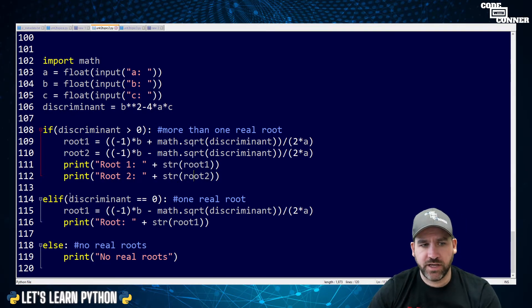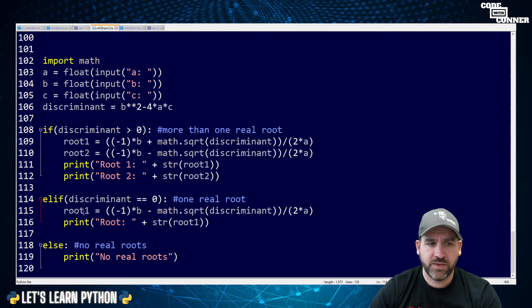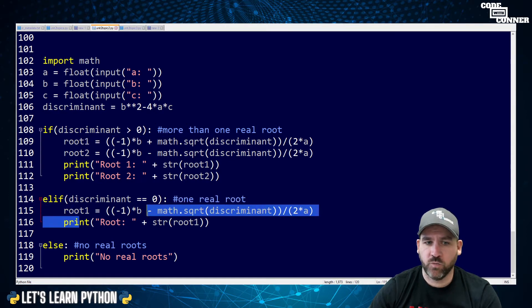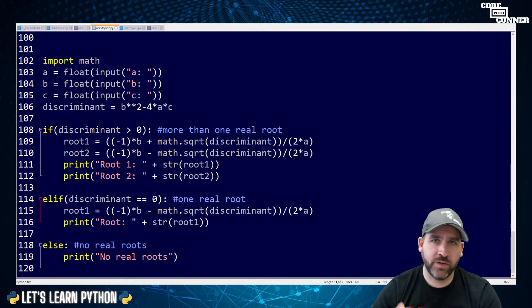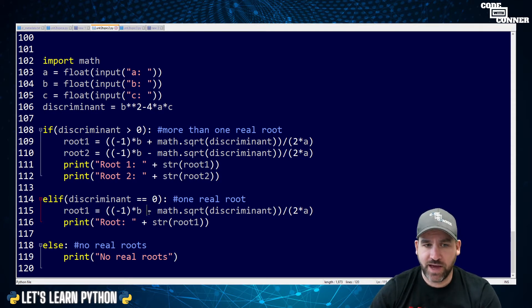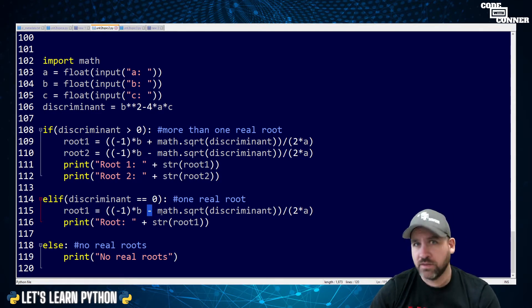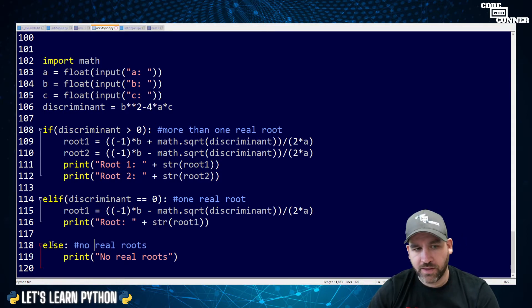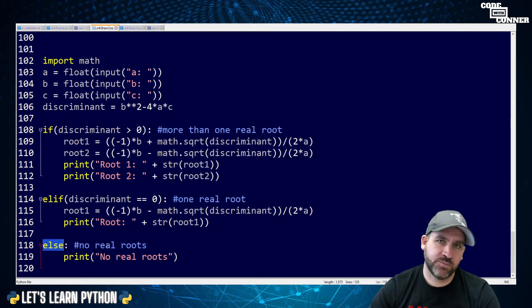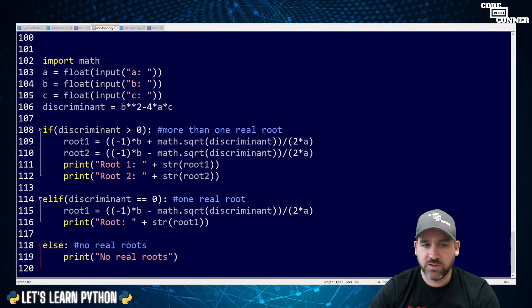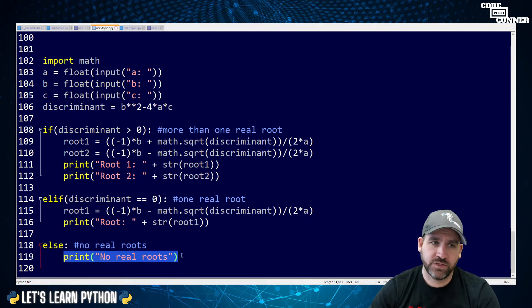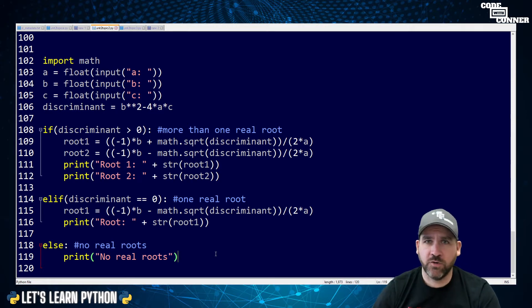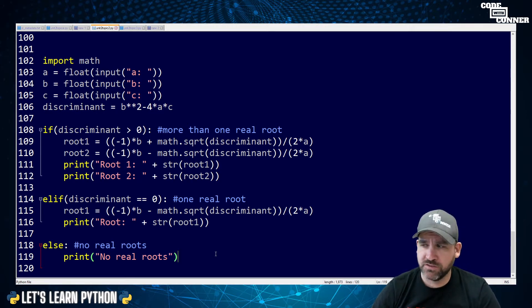Root 1 was negative b plus the square root of the discriminant, all divided by 2a. Root 2 was negative b minus the square root of the discriminant, all divided by 2 times a. Then I printed root 1 and root 2. Else if the discriminant is zero, which means you have one real root, I just did the same code once. And if it's an else, the discriminant was negative, which means there are no real roots. So all I do is print out no real roots.